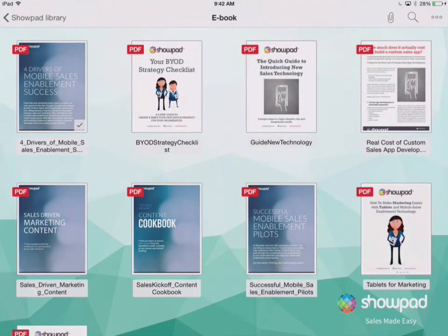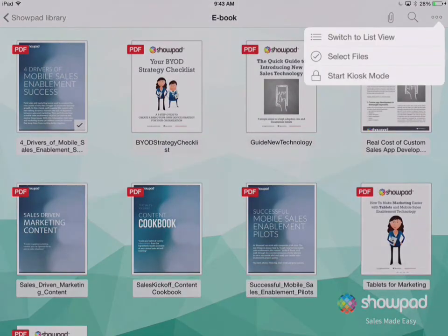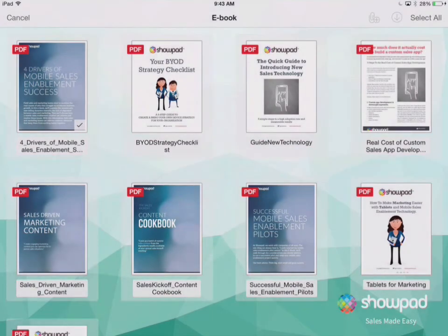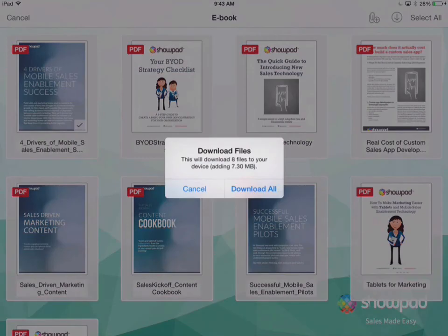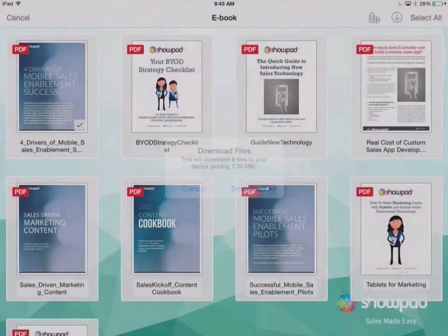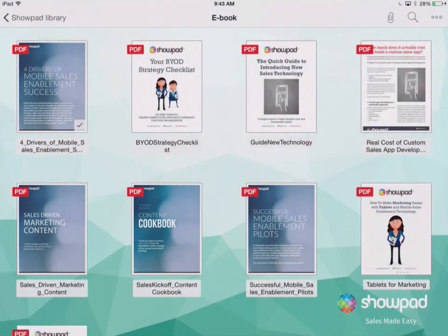You can download multiple files by tapping the ellipsis in the top nav bar. Select the files you want to download, or tap Select All, then tap the Download button. Remember, you'll see a checkbox in the lower right corner of content that's been downloaded.